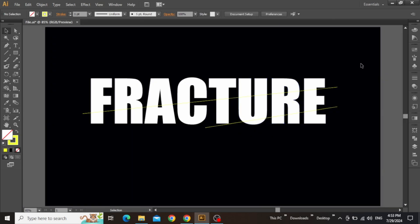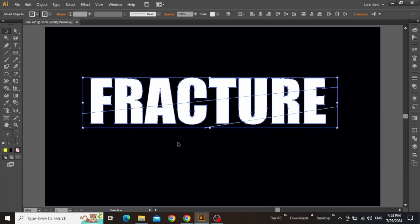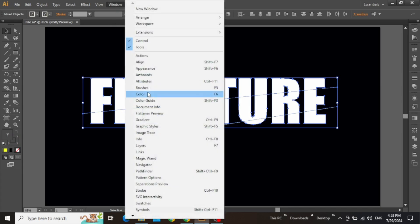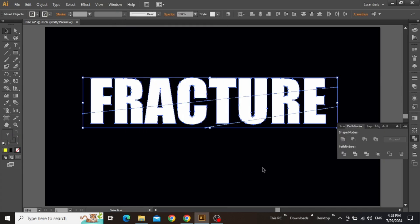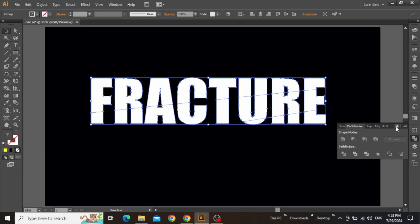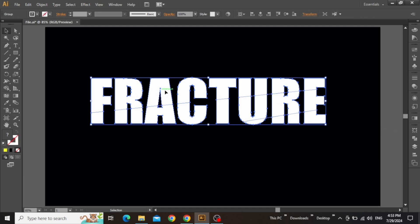Once the lines are adjusted, select everything including these lines and the text, then go to Windows menu and open the Pathfinder panel. Now click on this symbol which says Divide. And now our text is converted into three slices.